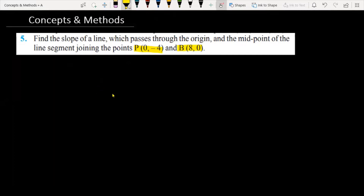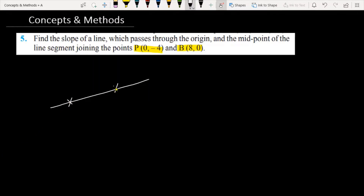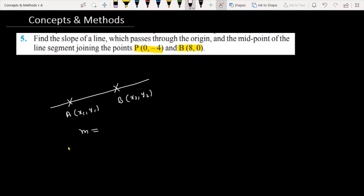Let's see the concepts required to solve this problem. First, let's talk about the slope of a line. Suppose we have a line with two points: point A with coordinate (x1, y1) and point B with coordinate (x2, y2). The slope is equal to (y2 minus y1) divided by (x2 minus x1).